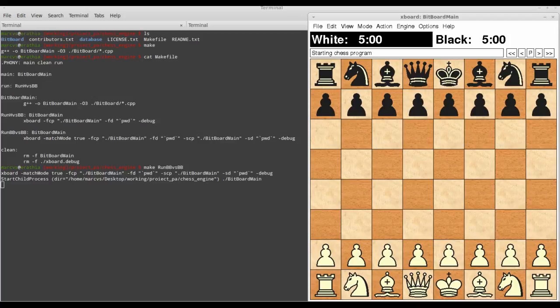Because of reasons related to loading the database of chess openings, the processes take a bit to load, but they should start very soon.